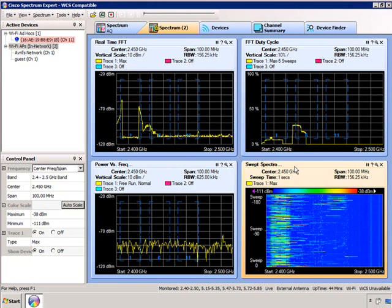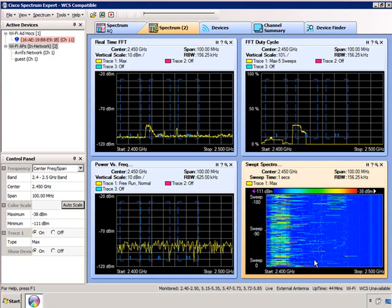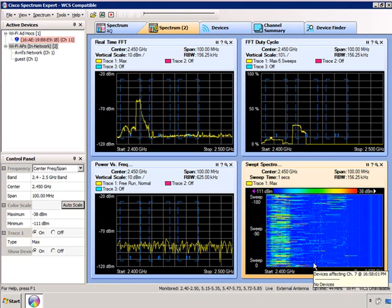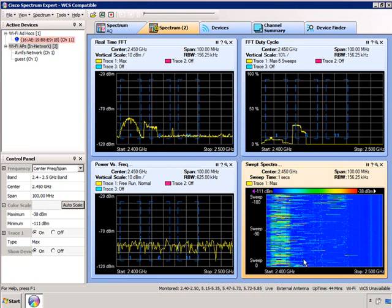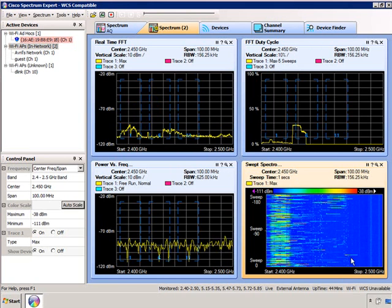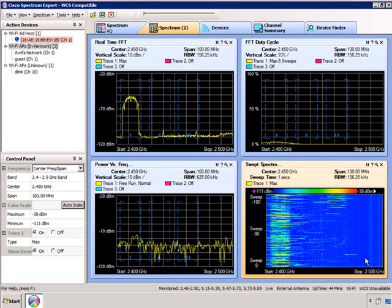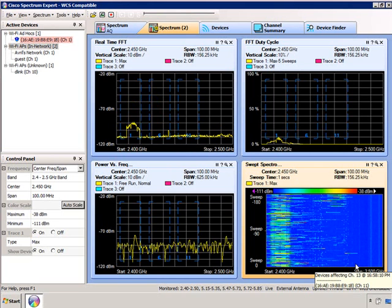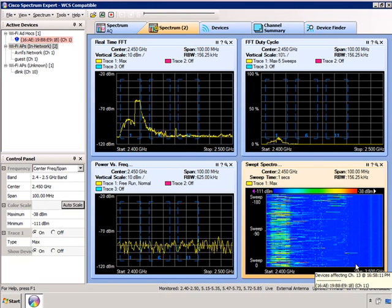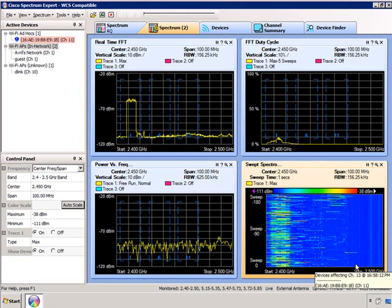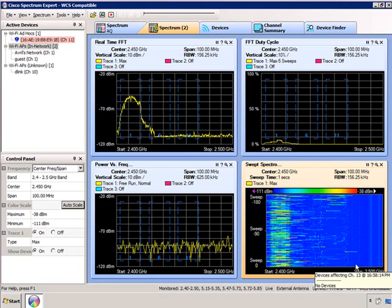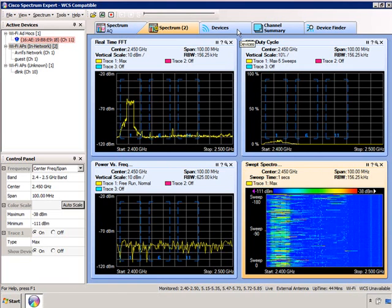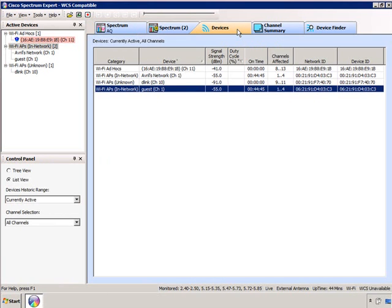If we look at the sweep spectrogram, you can see that I've turned off all of my Wi-Fi devices except the one operating on channel 1, so the spectrum is relatively clear. I'm going to go back to devices and turn on my microwave oven.